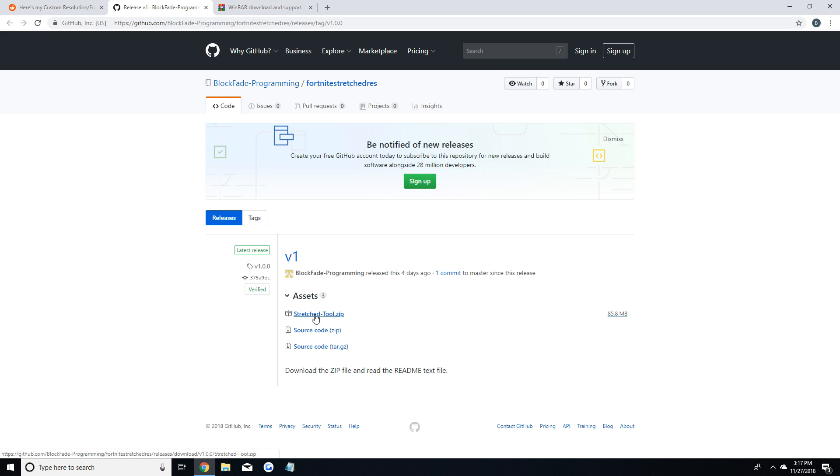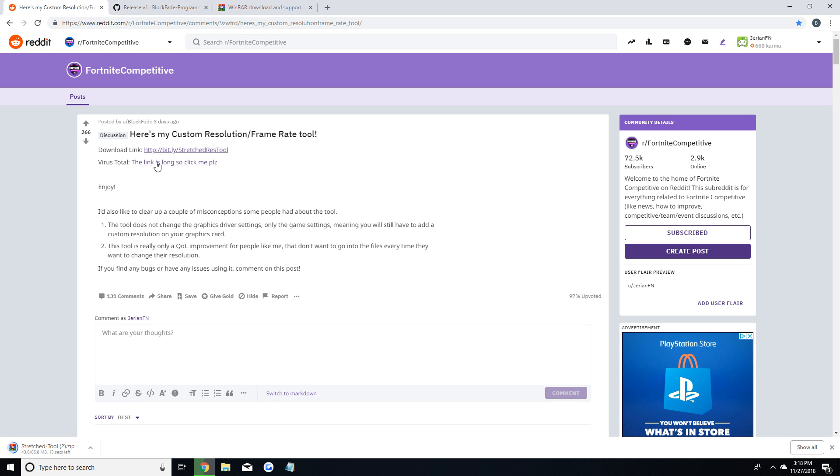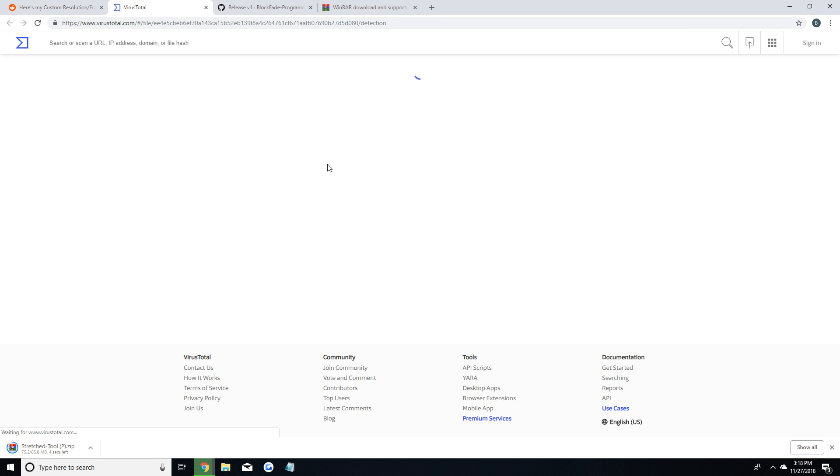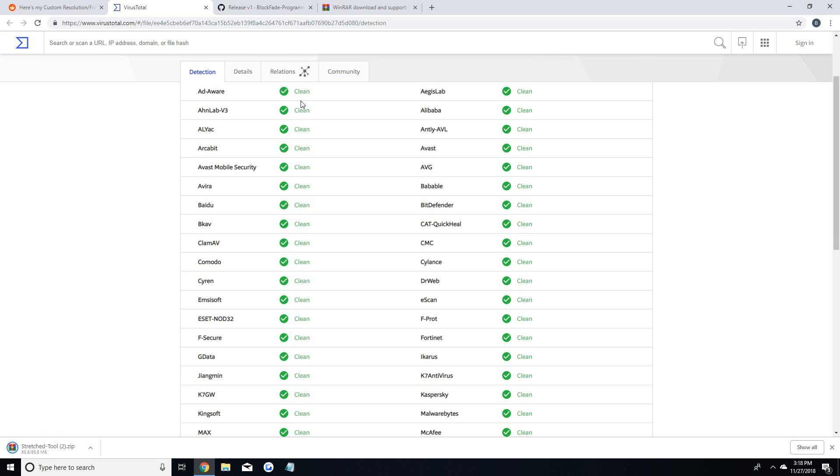After that you're going to click the link in the description of this video and download the Fortnite stretch resolution tool. I didn't make this tool. All credit goes to reddit user Blockfade. So while this downloads you can see it's a pretty safe file and I've used it before and downloaded it as well and I haven't had any problems with it.